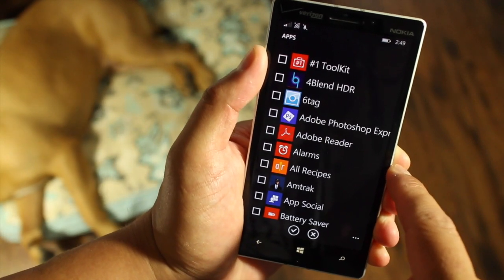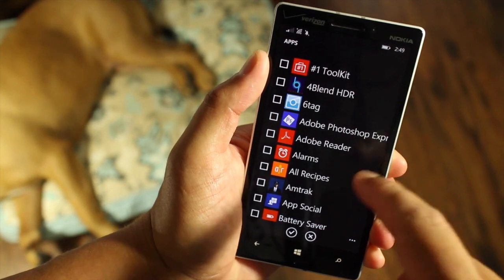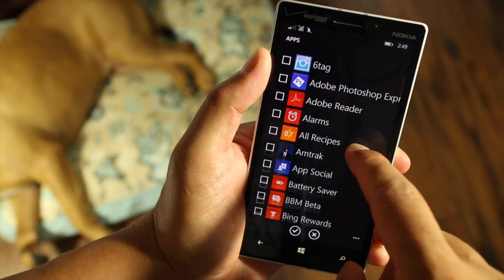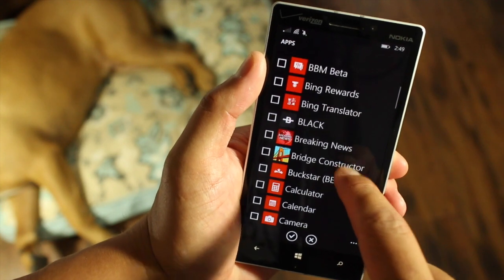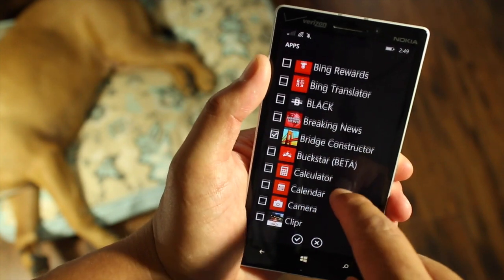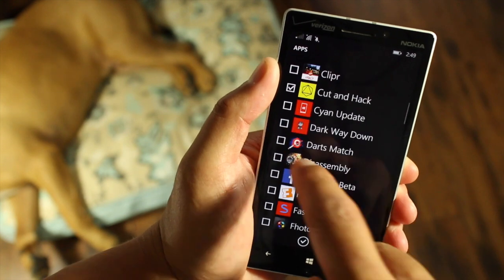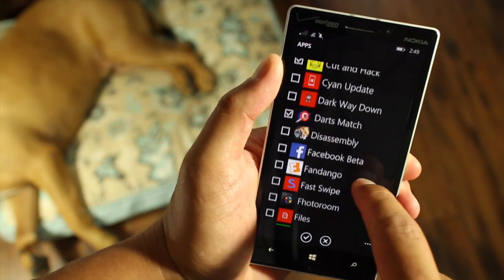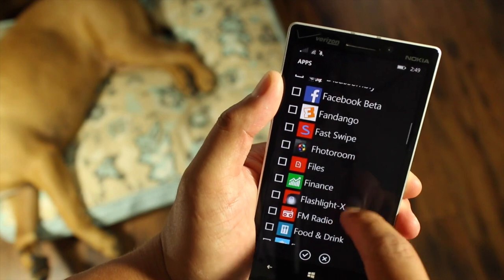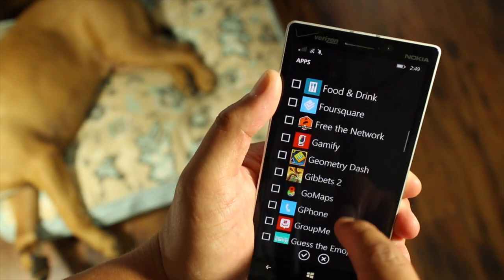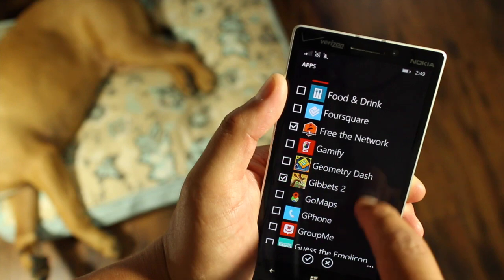This is a great way for me to share this phone with my sister, and I only want to share my games — I don't want to share anything else. So I'm going to scroll down the list and select Bridge Constructor, Cut and Hack, Darts Match. I'm just selecting all the games on my phone. I'll select a few more: Free the Network, Gigabits 2.